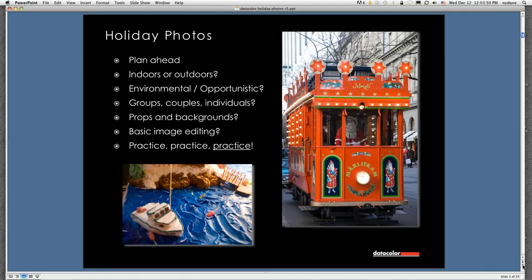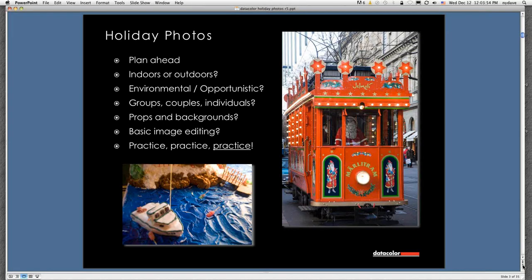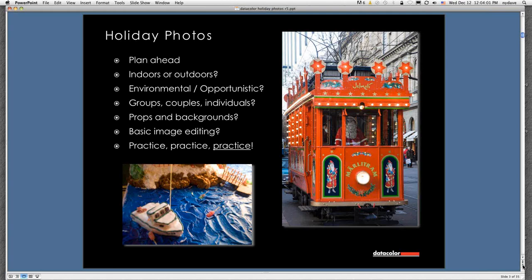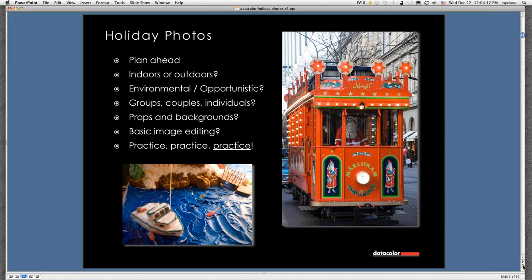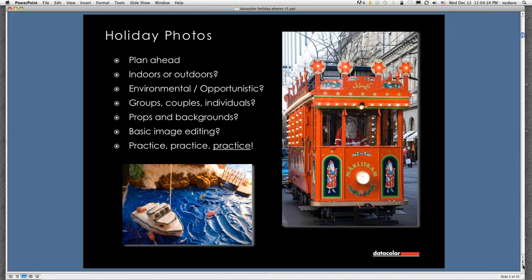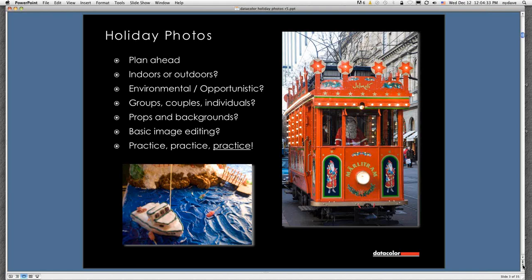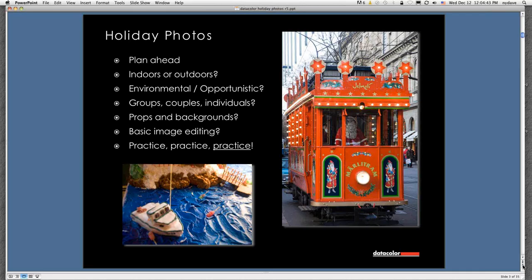Some of the things to consider are planning ahead. What sort of shots do you want to get? Some people write them down, particularly ahead of a big event. Do you want to be indoors and outdoors? Do you want environmental shots or opportunistic ones? Do you have groups or couples or individuals that you want to photograph? What about props and backgrounds? One of the things that really helps, particularly this time of year, is to have a few props around and let people play with them. What about basic image editing? And one of the main things, though, is to practice. Practice, practice, practice.